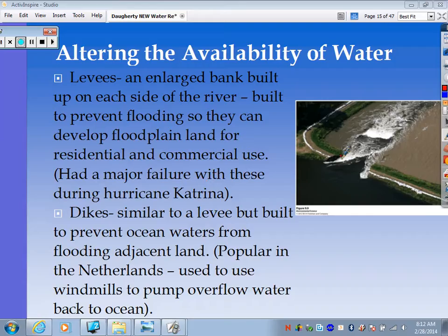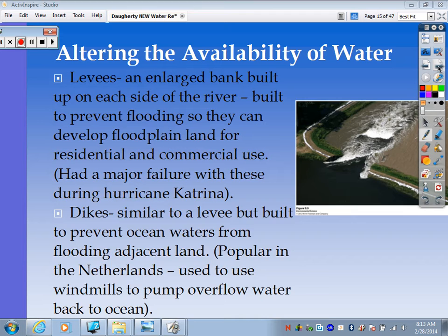Dykes are similar to levees but built to prevent ocean water from flooding adjacent land. These are very popular in the Netherlands — they used to use windmills to pump overflow water back out to the ocean, and now they use dykes.